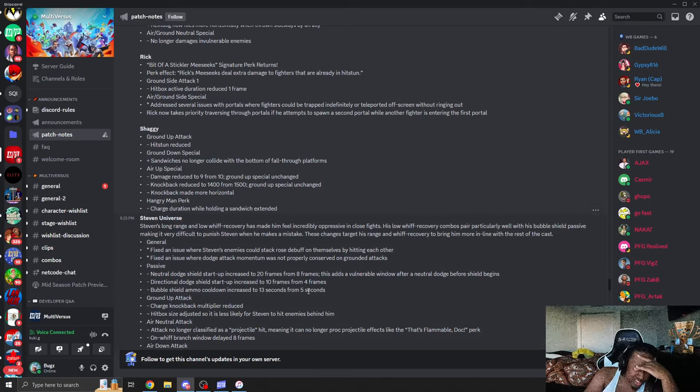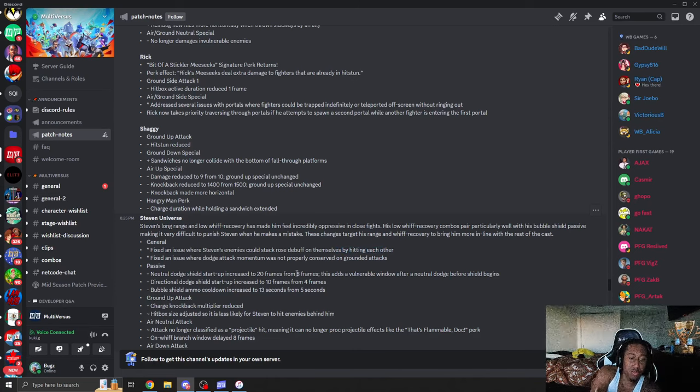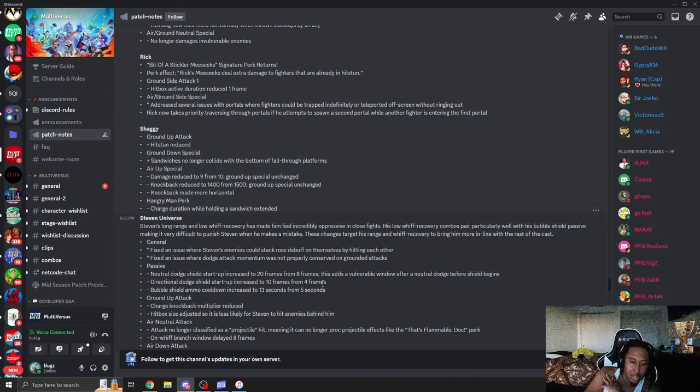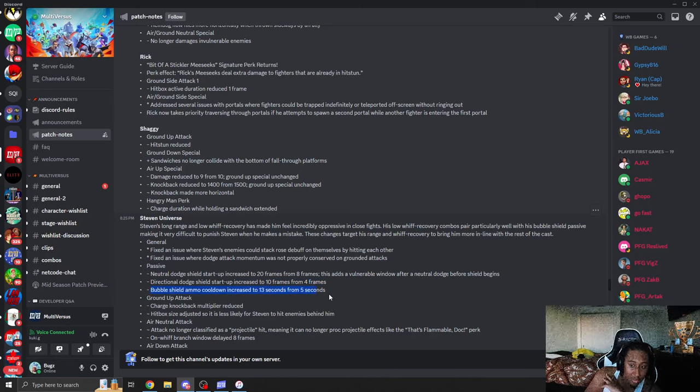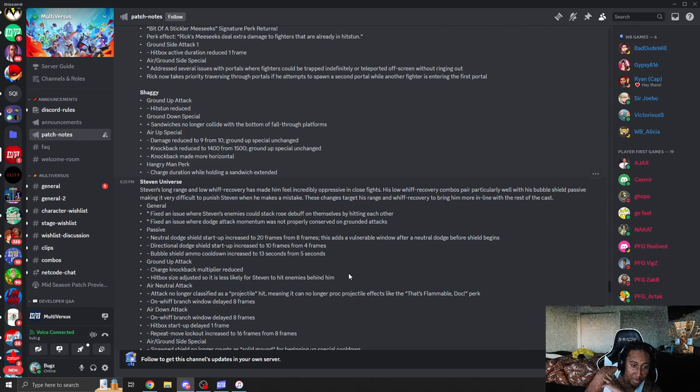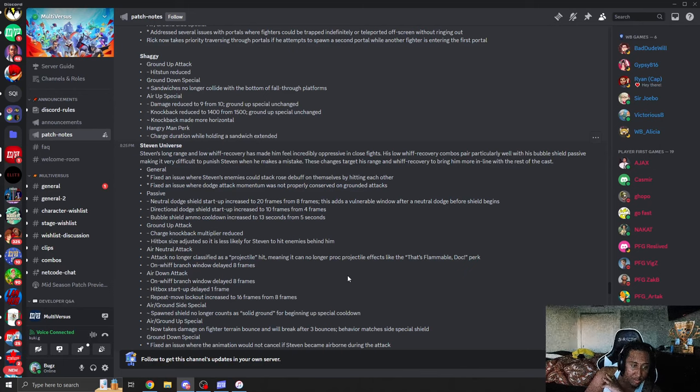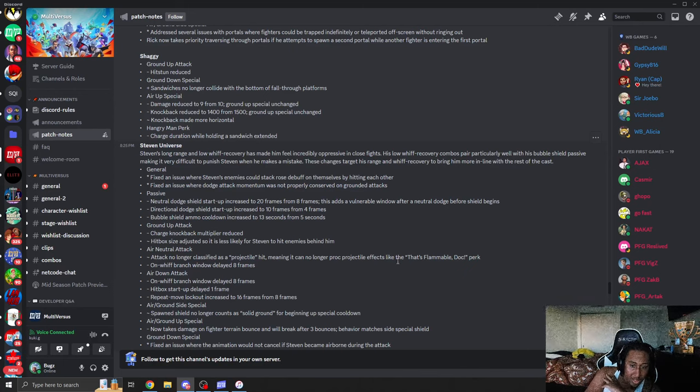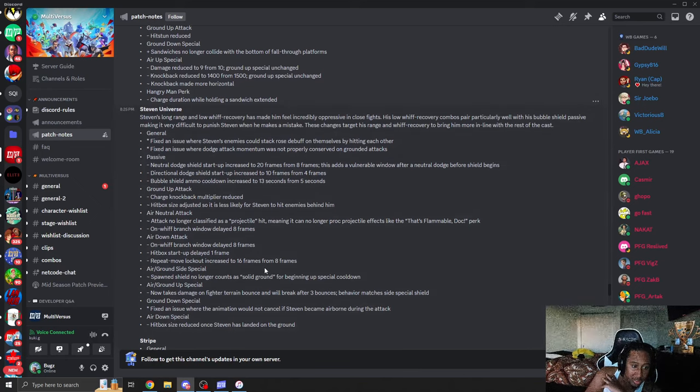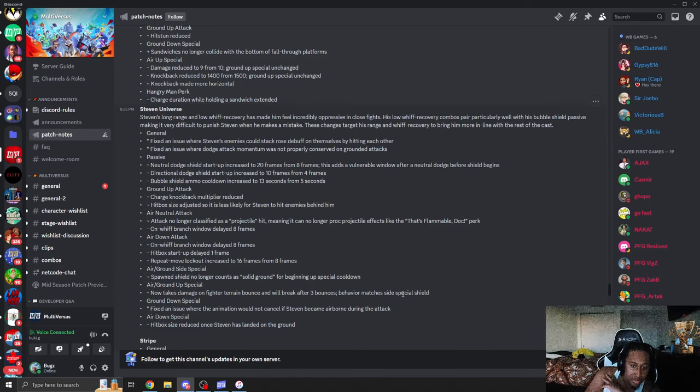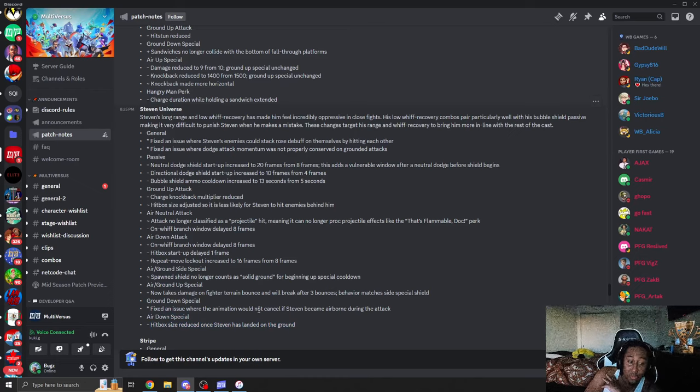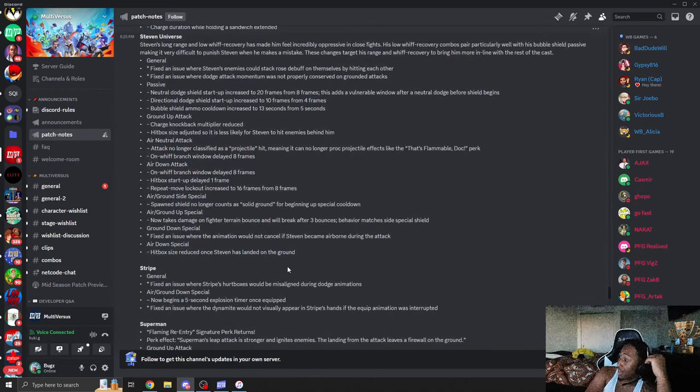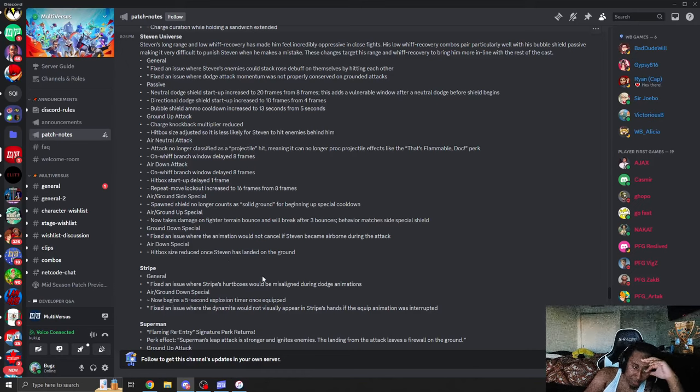Steven. Fix issue where enemies could rose above themselves by hitting each other. Thank you. Passive neutral dodge shield startup increase to 20 frames from eight. Hell yeah. Bubble shield ammo craze from 13 from five seconds. Grounded up attack charge knockback multiply reduce. Hitbox size adjusted to is less than likely to hit Steven enemies from behind. Neutral air attacks no longer have as a projectile hit. Meaning no longer procs. Thank you. On a whiff is eight more frames. Thank you. Air down attack on a whiff is eight. Hitbox start up is delayed by one. Up special repeat move lockout increase to 16 frames from eight. Hell yeah. Down special hit size reduce once Steven lands on the ground. Thank you. Oh my god. Guys. I'm about to cry. These patches are actually good. But we got to see how it is in game.